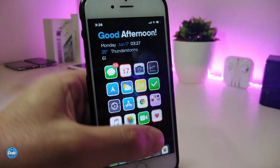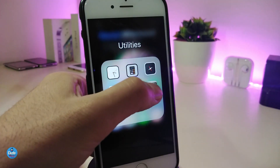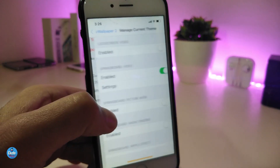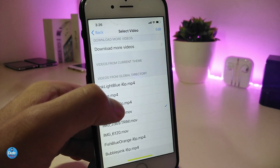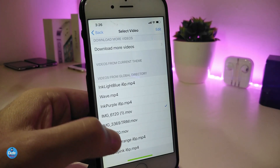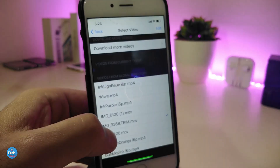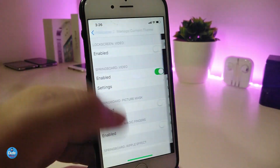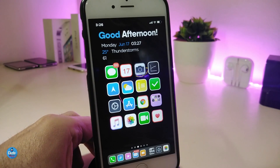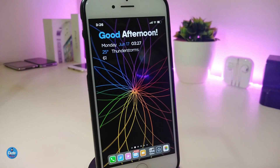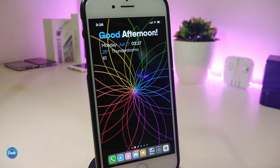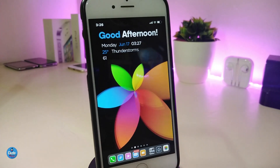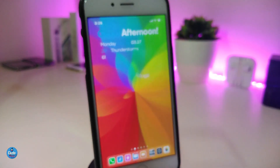The same thing you can do with the other file, which is the Apple screen saver. Go ahead and launch vWallpaper 2, go to Manage Current Theme, and then go to Settings. The next one — go ahead and download the file. You can take a look — this is the Apple screen saver that I already downloaded using the same method, the same process, and this is how everything will work.